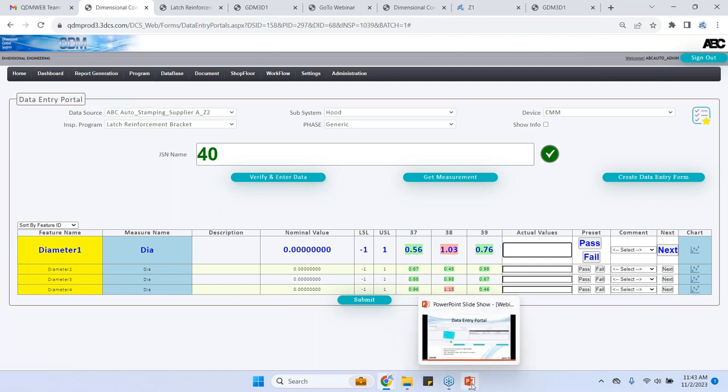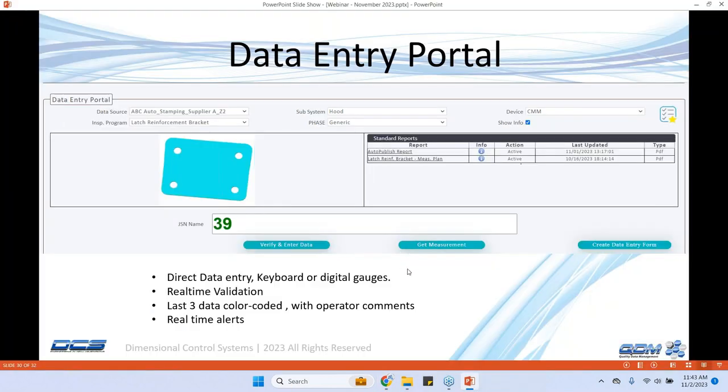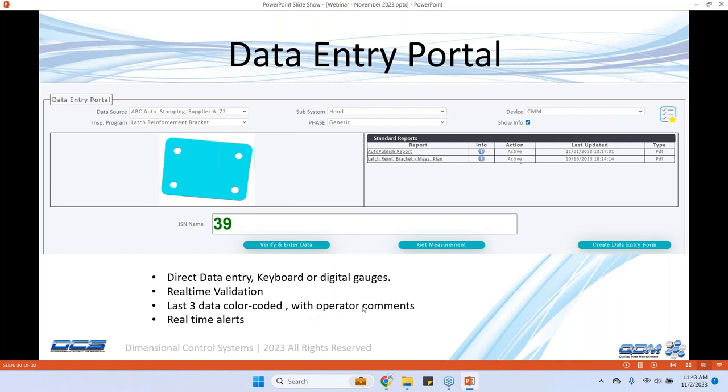So let me go back to the data entry portal. We looked at direct data entry with keyboard or any type of digital gauges, real time validation, last three color coded data. But you can also look at historical data trends with operator comments can be added with real time alerts. As soon as they enter the data immediately if there is a failure mode that trigger was set up by a quality engineer, they get the notification on that so they can take corrective action before making too many scrap parts or before the process goes out of control.